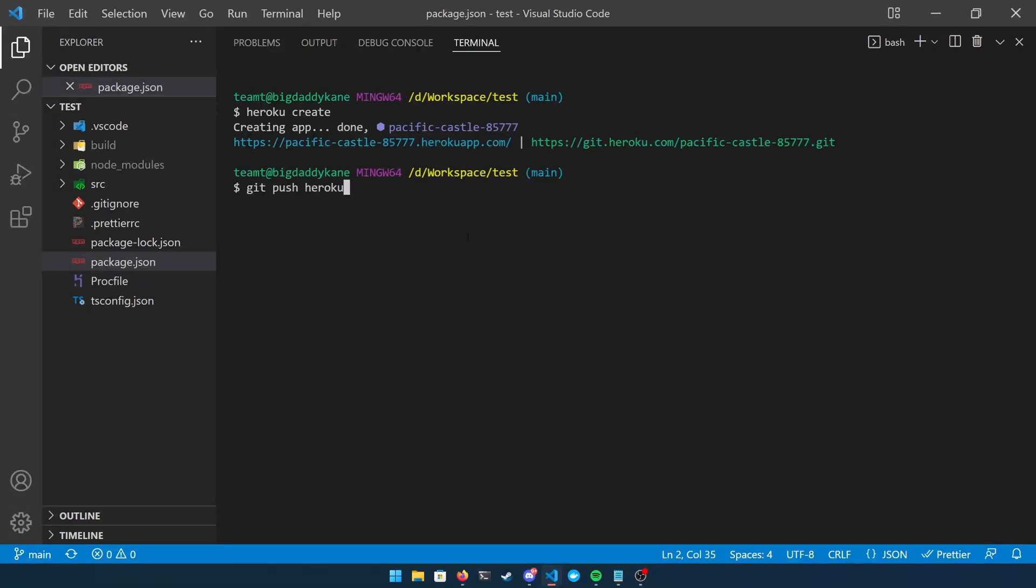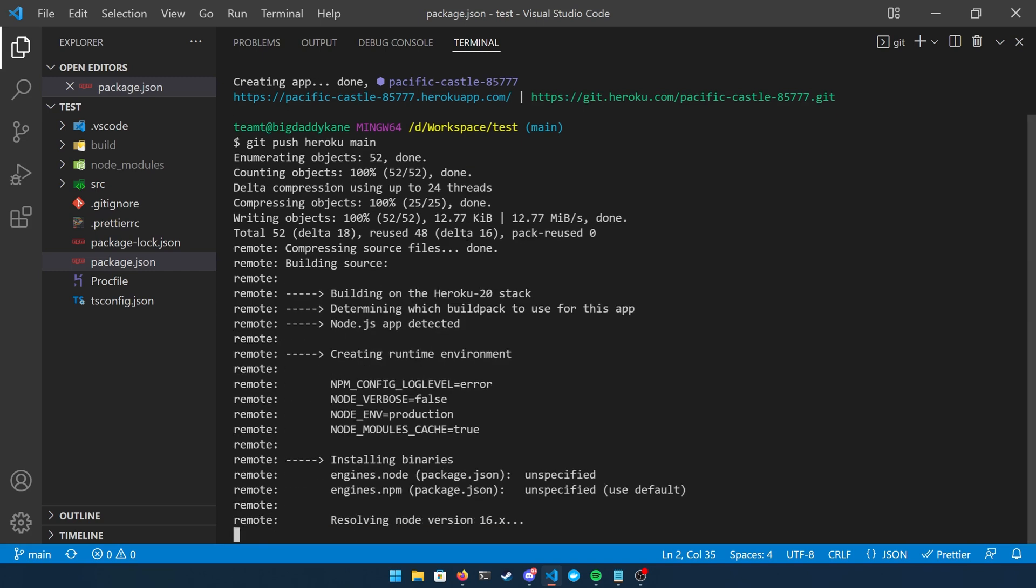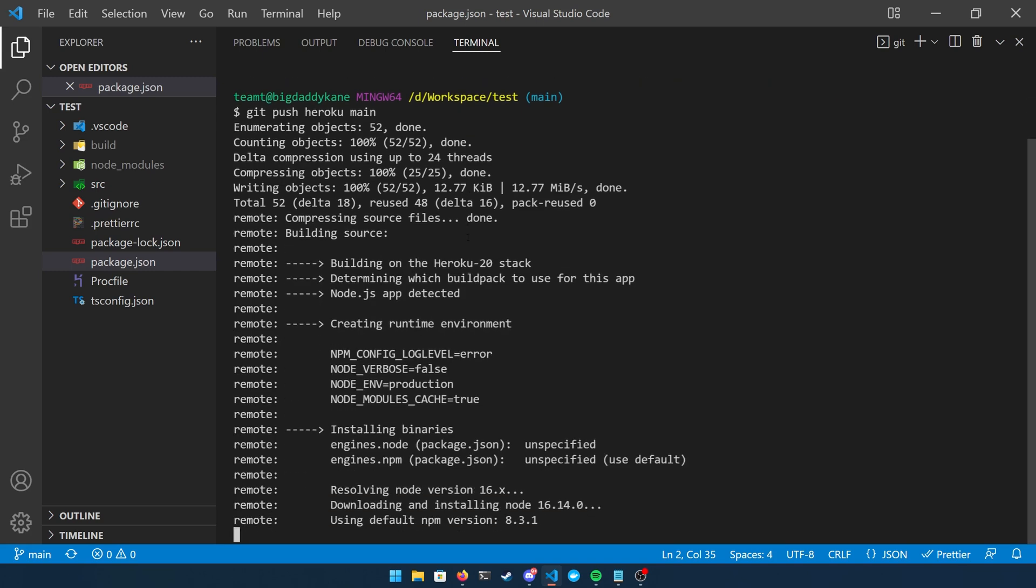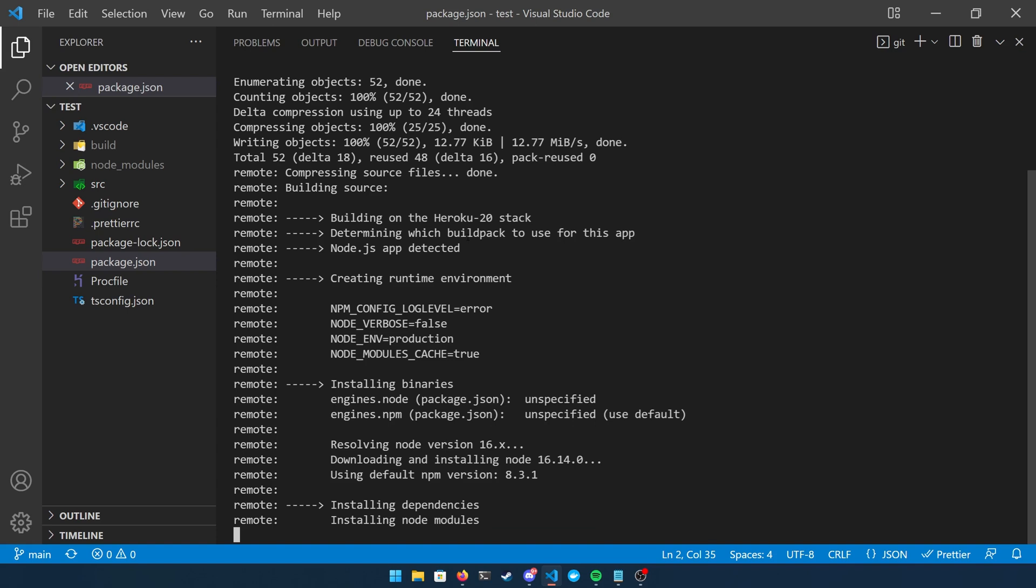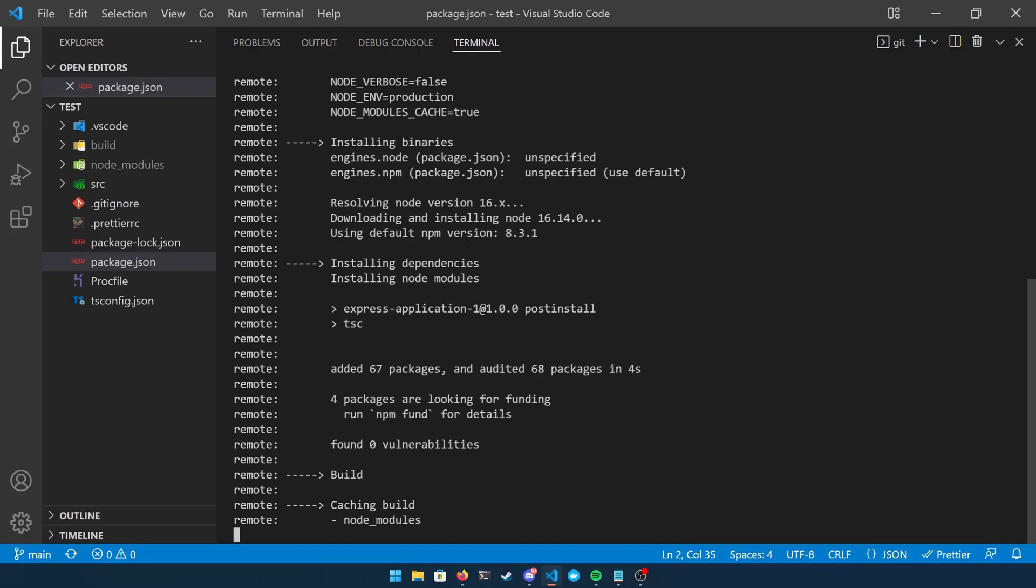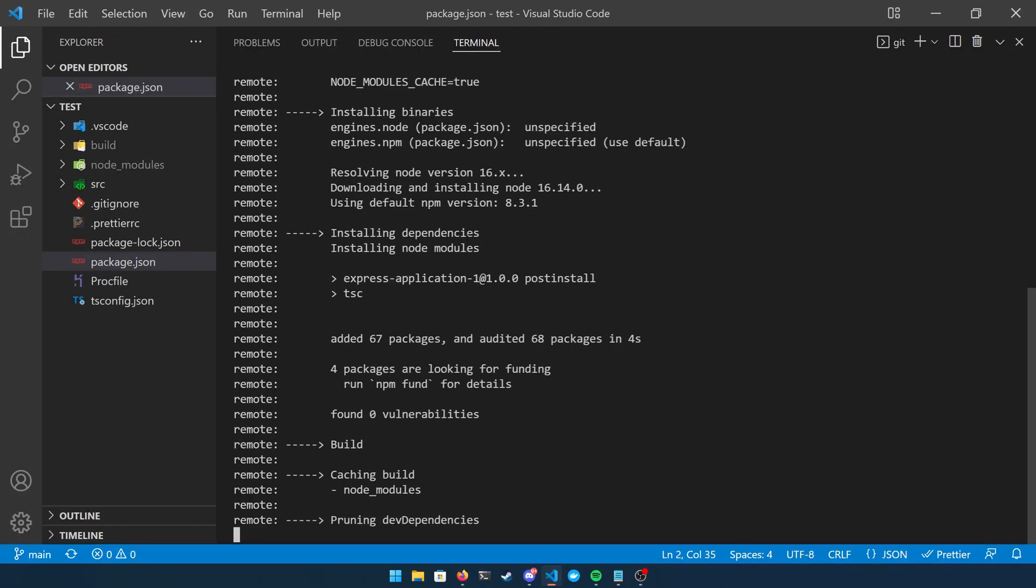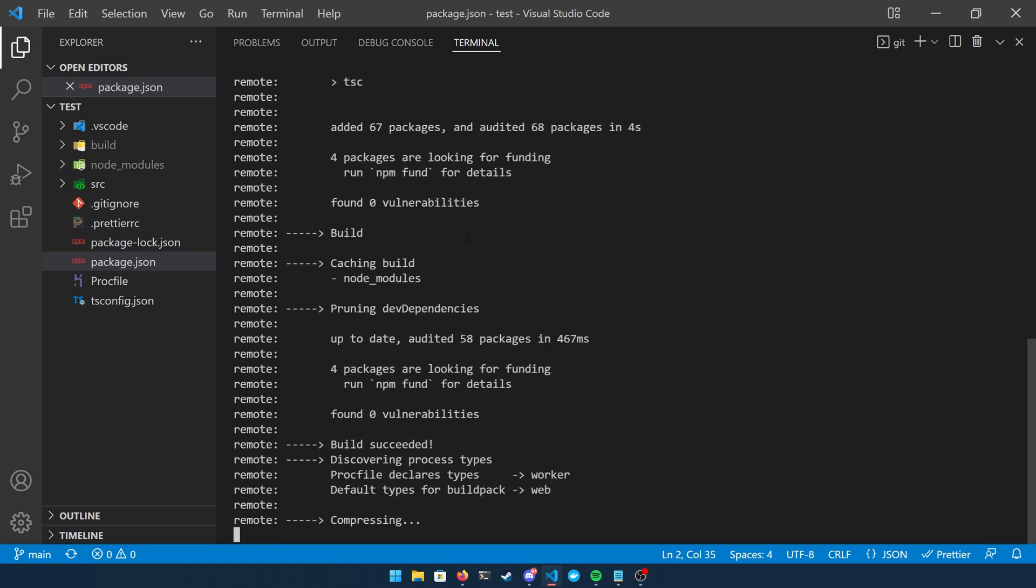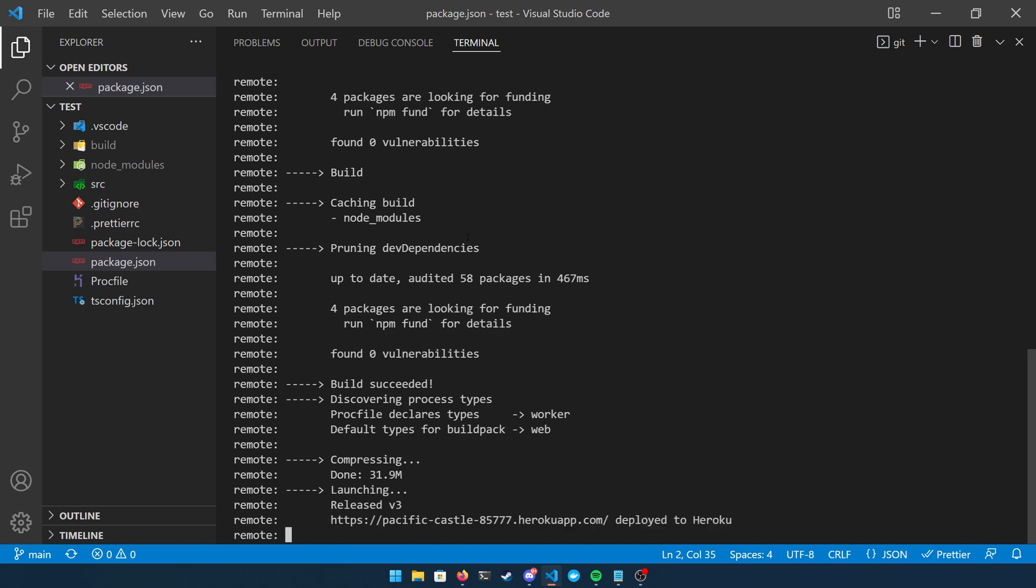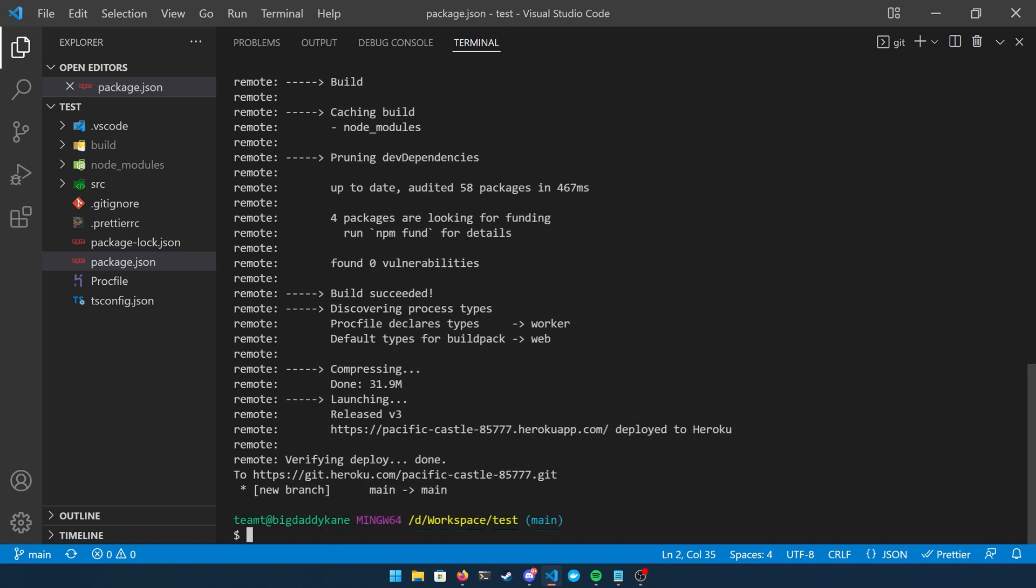Now in order to deploy code to Heroku, you have to do something called a git push and then add heroku and then whatever your main branch is. Mine happens to be main. I haven't tested this with master but I'm pretty sure it's just the name of your branch. Once you do this you're going to see a bunch of logs where the Heroku application is coming online, so you just have to wait a little bit before we make our next steps. You can see that it executes my tsc in my post install steps and just like that the application is deployed.